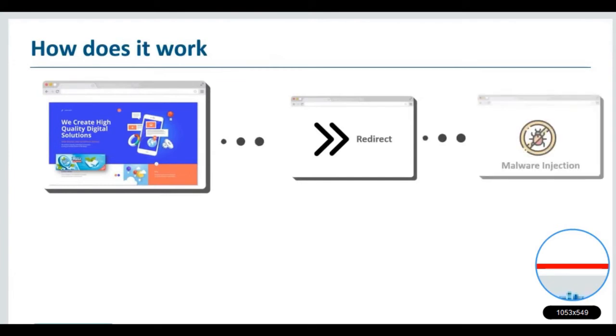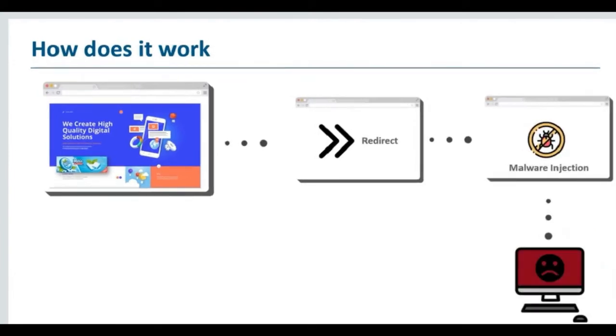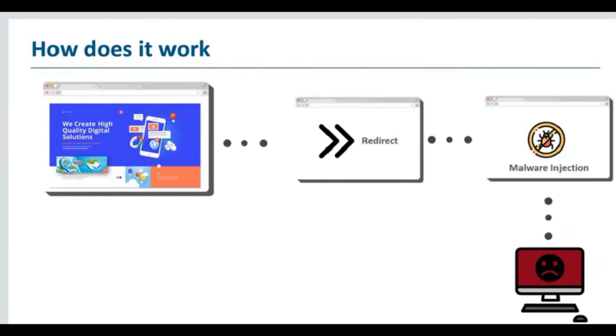So basically, you're redirected to some criminal server, the malware injection takes place, and voila, you're infected. It's a pretty dangerous thing to be in.